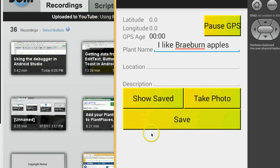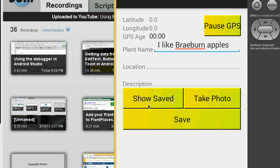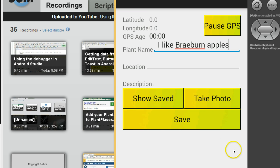In our previous videos, we have built this user interface with several buttons and other widgets, and we've also built the activity that supports this user interface. In this video, we're going to discover how to quickly make an app work by borrowing components that are already assembled and ready for us to use.